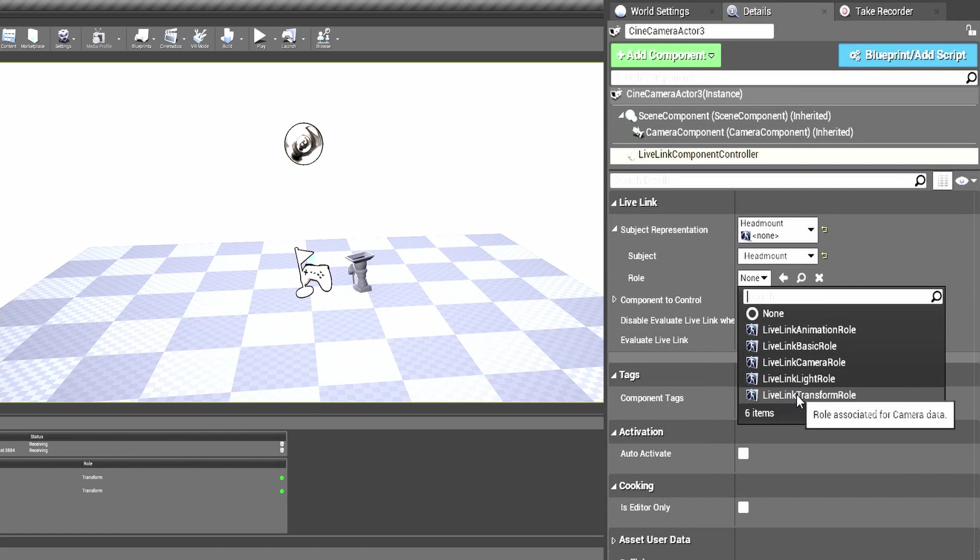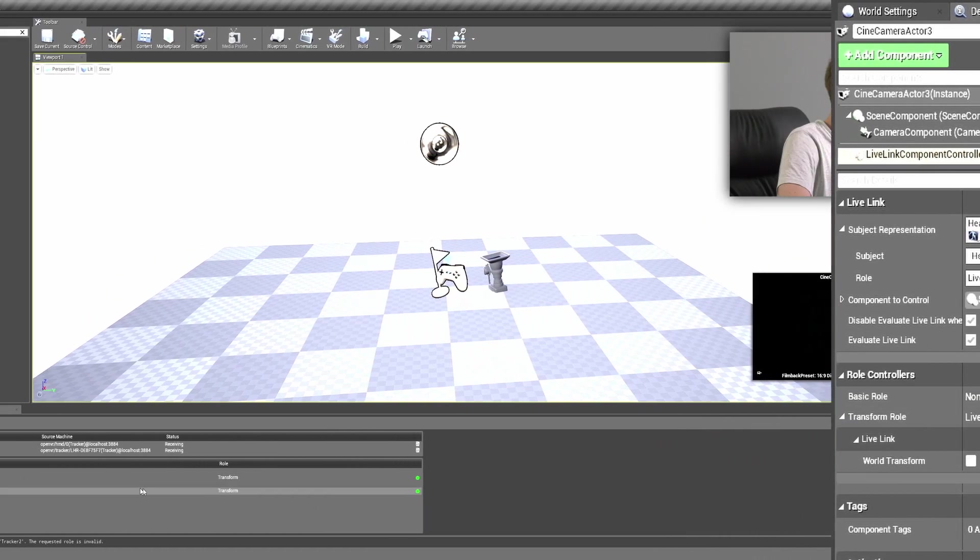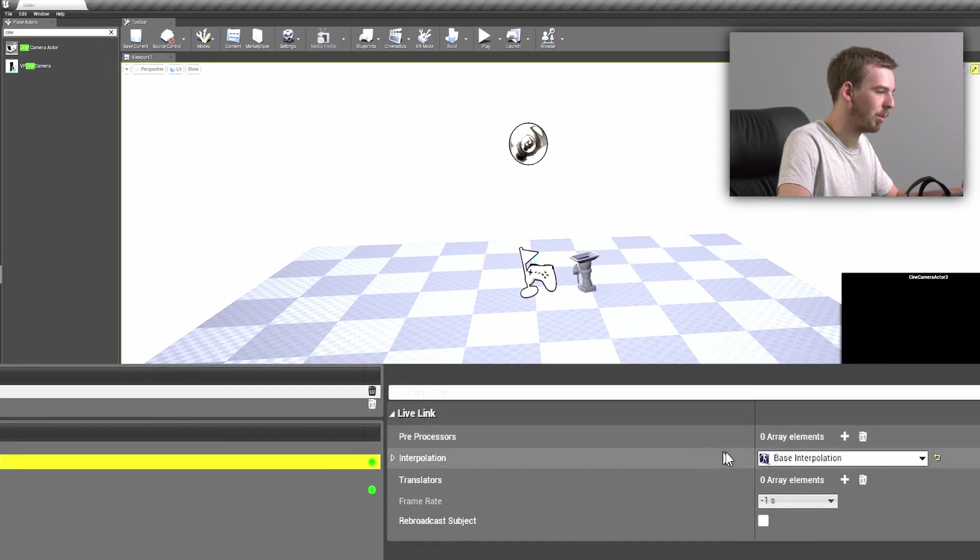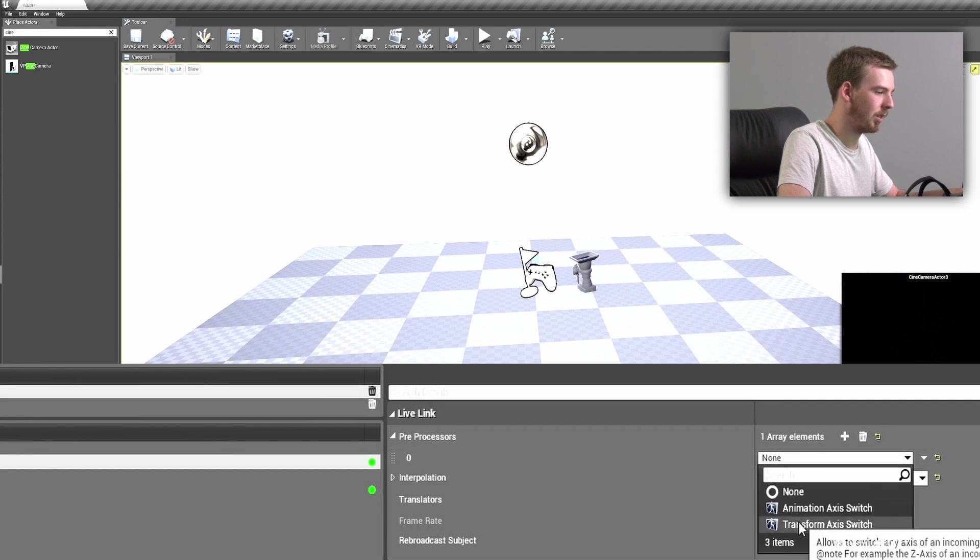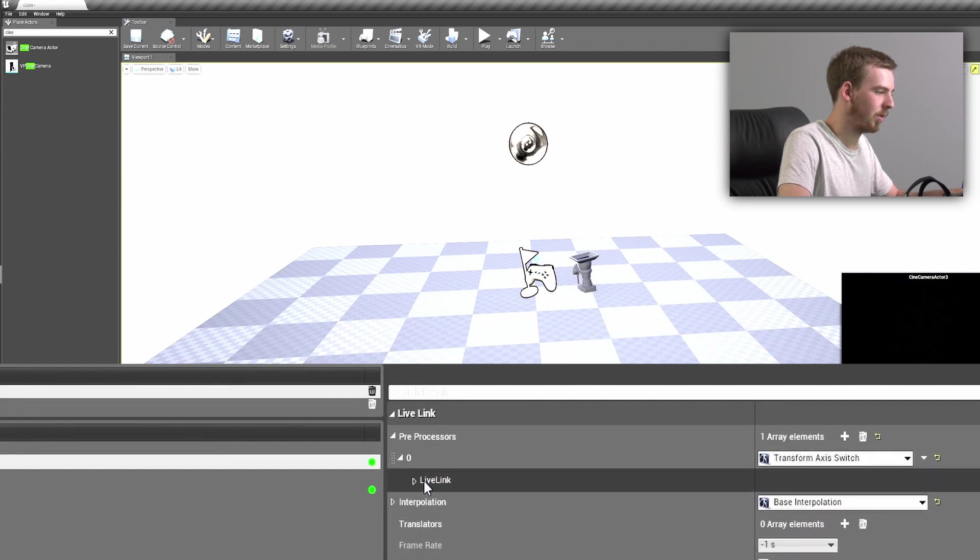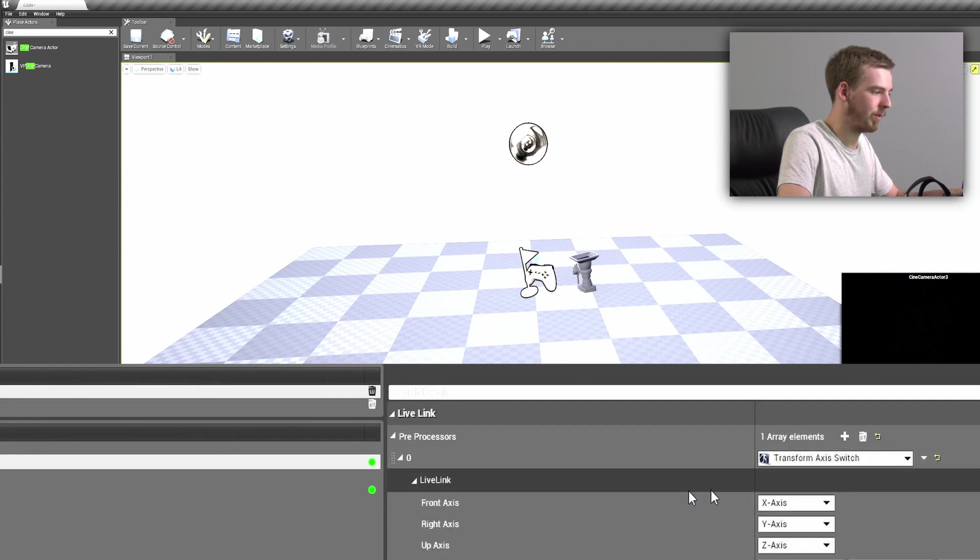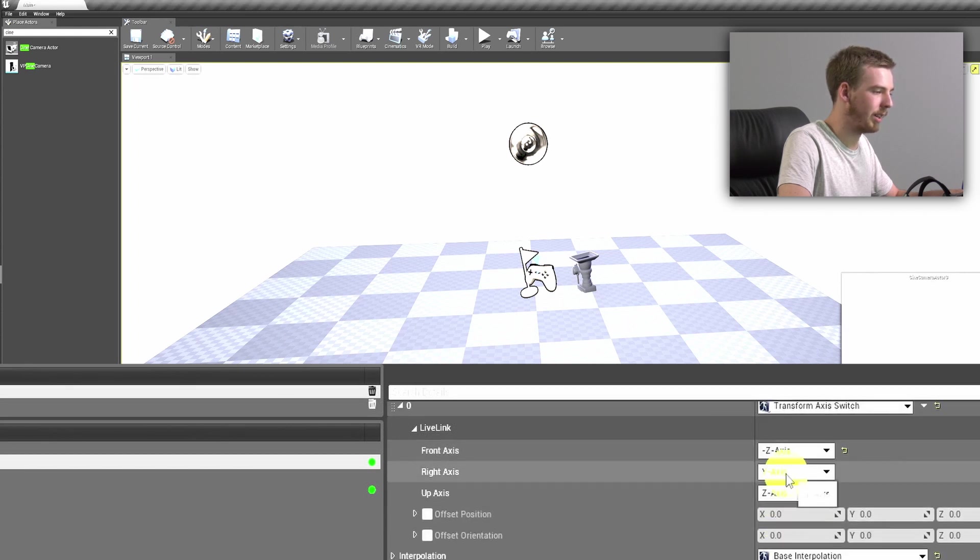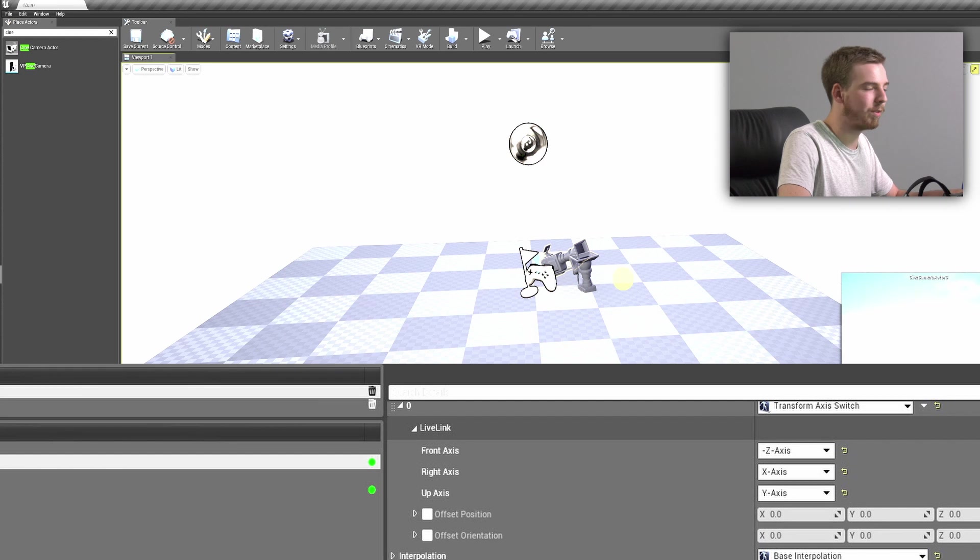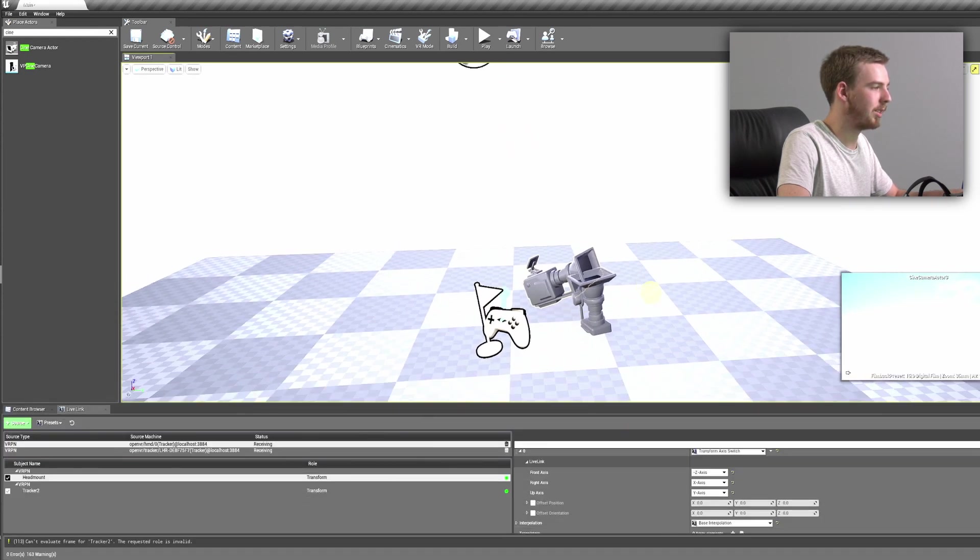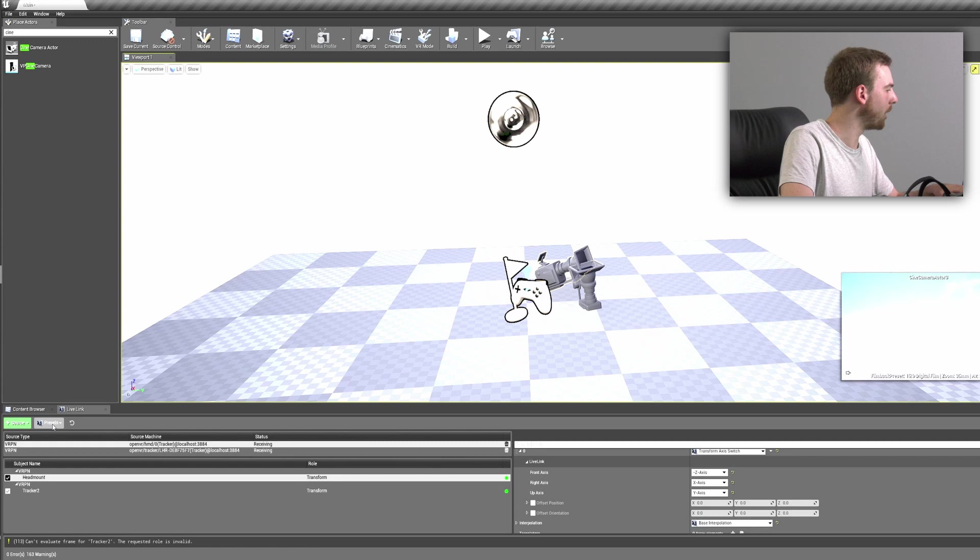We also need to make sure that we add the pre-process and align it as negative Z, X, and Y. And now we have two cameras in our scene tracked at once.